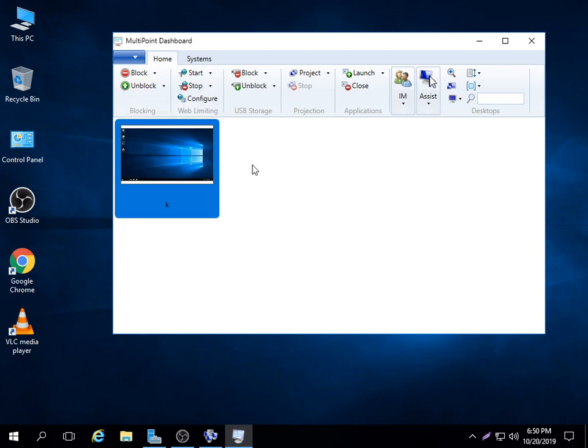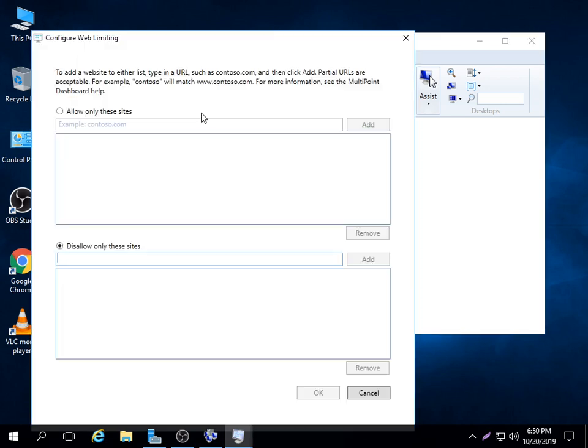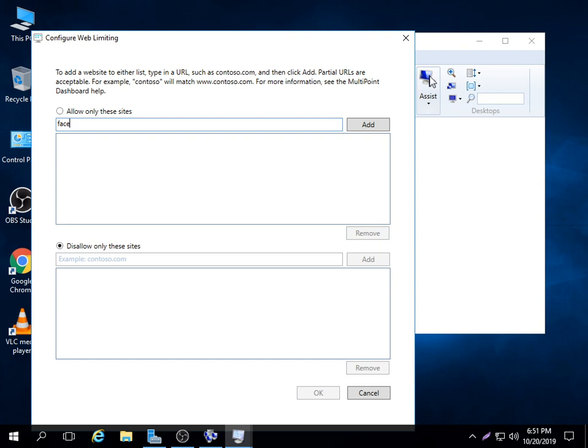For the case of blocking the channels, you just go to config. Then it has two options to allow these sites. For example, you may just use Facebook. The word Facebook or you can put the entire URL, Facebook.com, but I can just say Facebook.